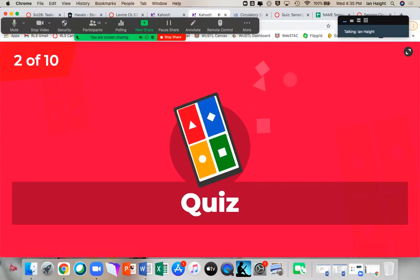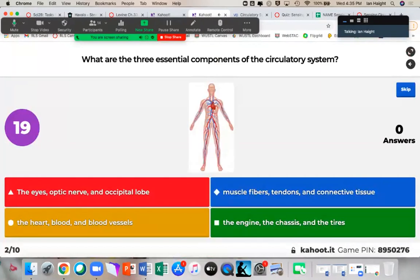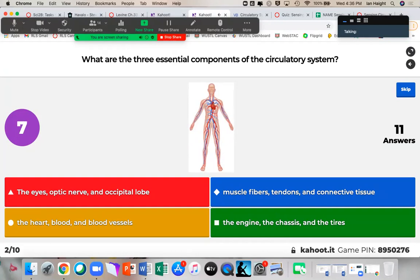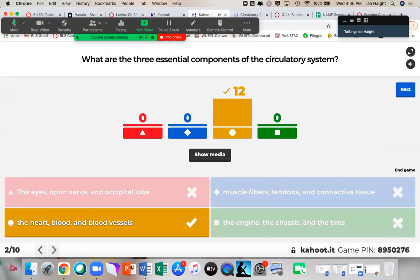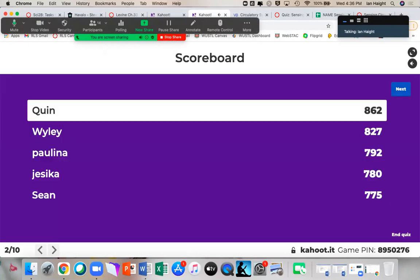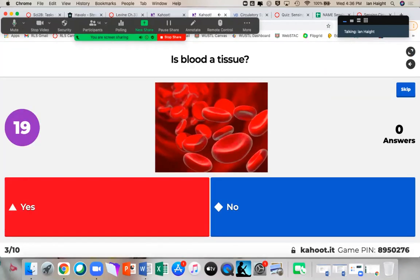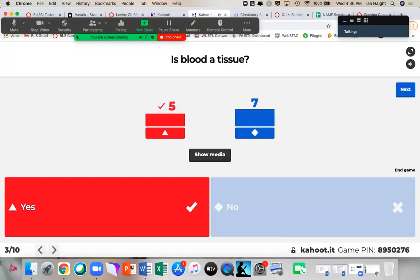Quinn is in the lead. What are the three essential components of the circulatory system? Nice, everybody got it — it's the heart, blood, and the blood vessels. Seems very simple. Quinn's still in the lead. Is blood a tissue? It is indeed a tissue — technically a collection of cells working together as a tissue, and that collection of tissues working together makes an organ. So blood is technically an accumulation of cells working together.